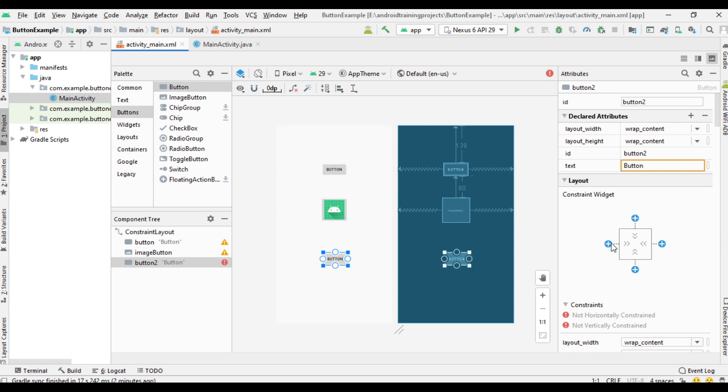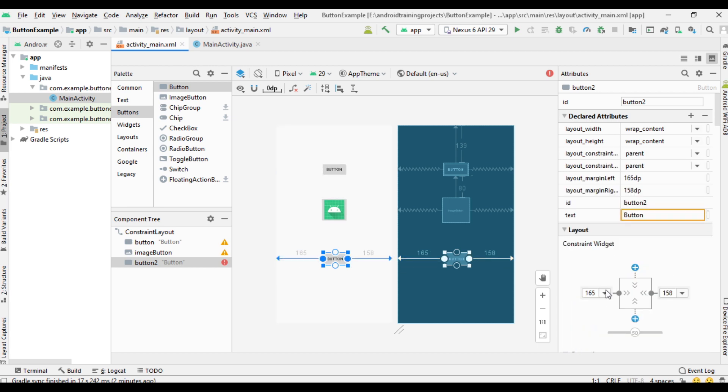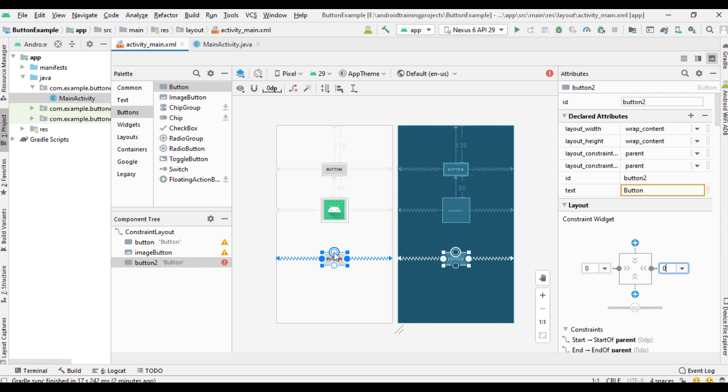Create constraints on left and right side with zero margin. Now create constraint at the top side.